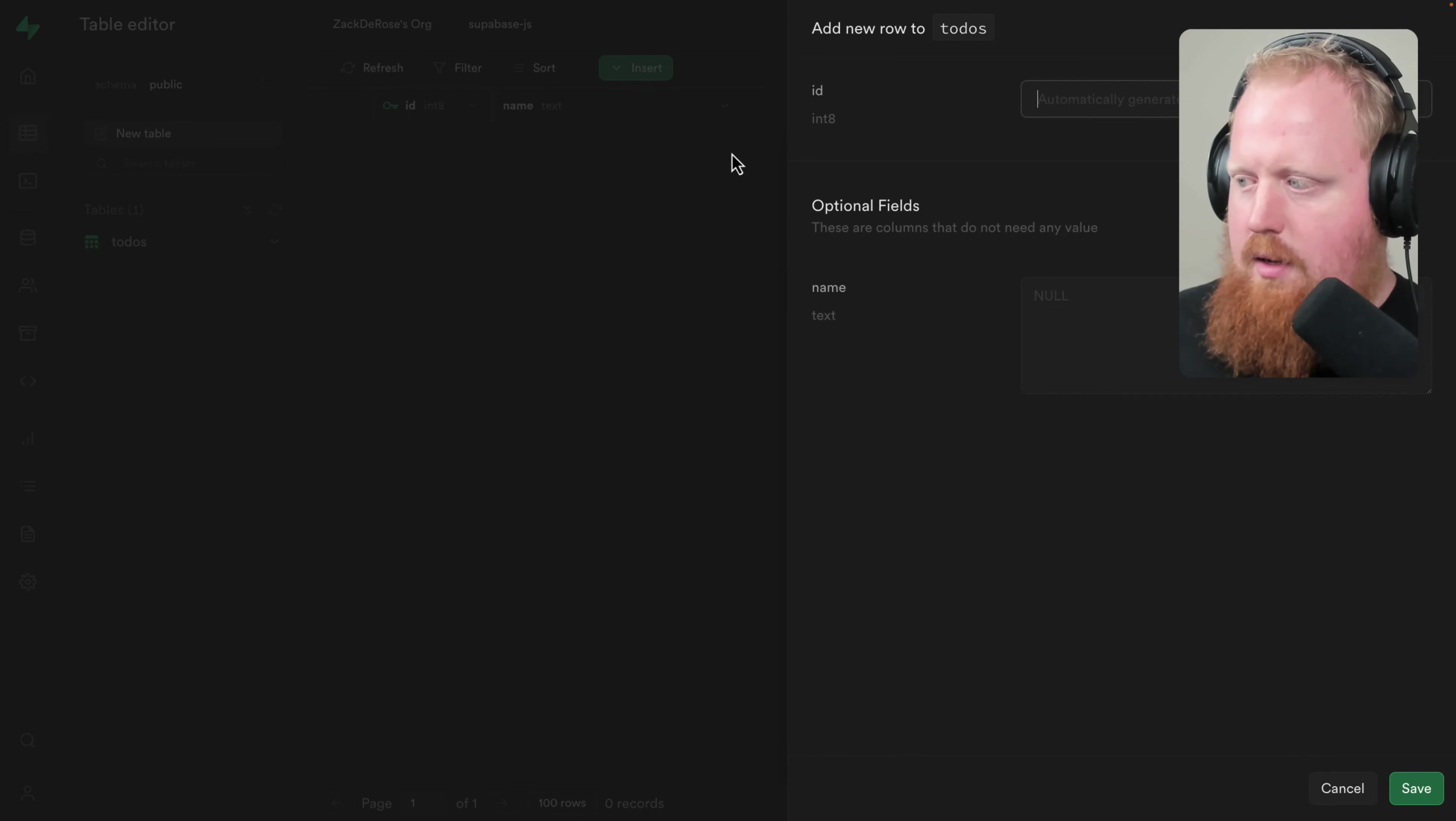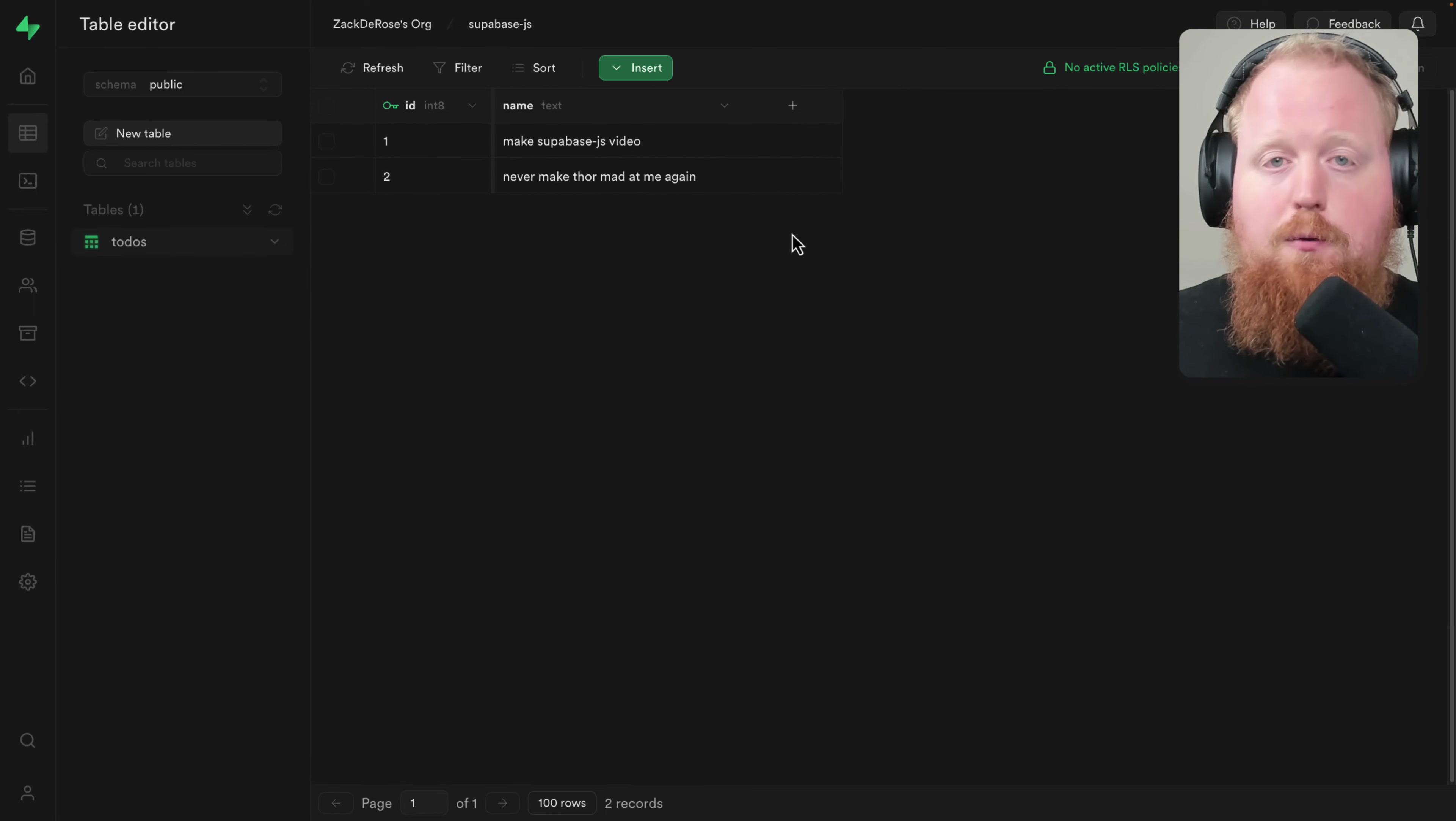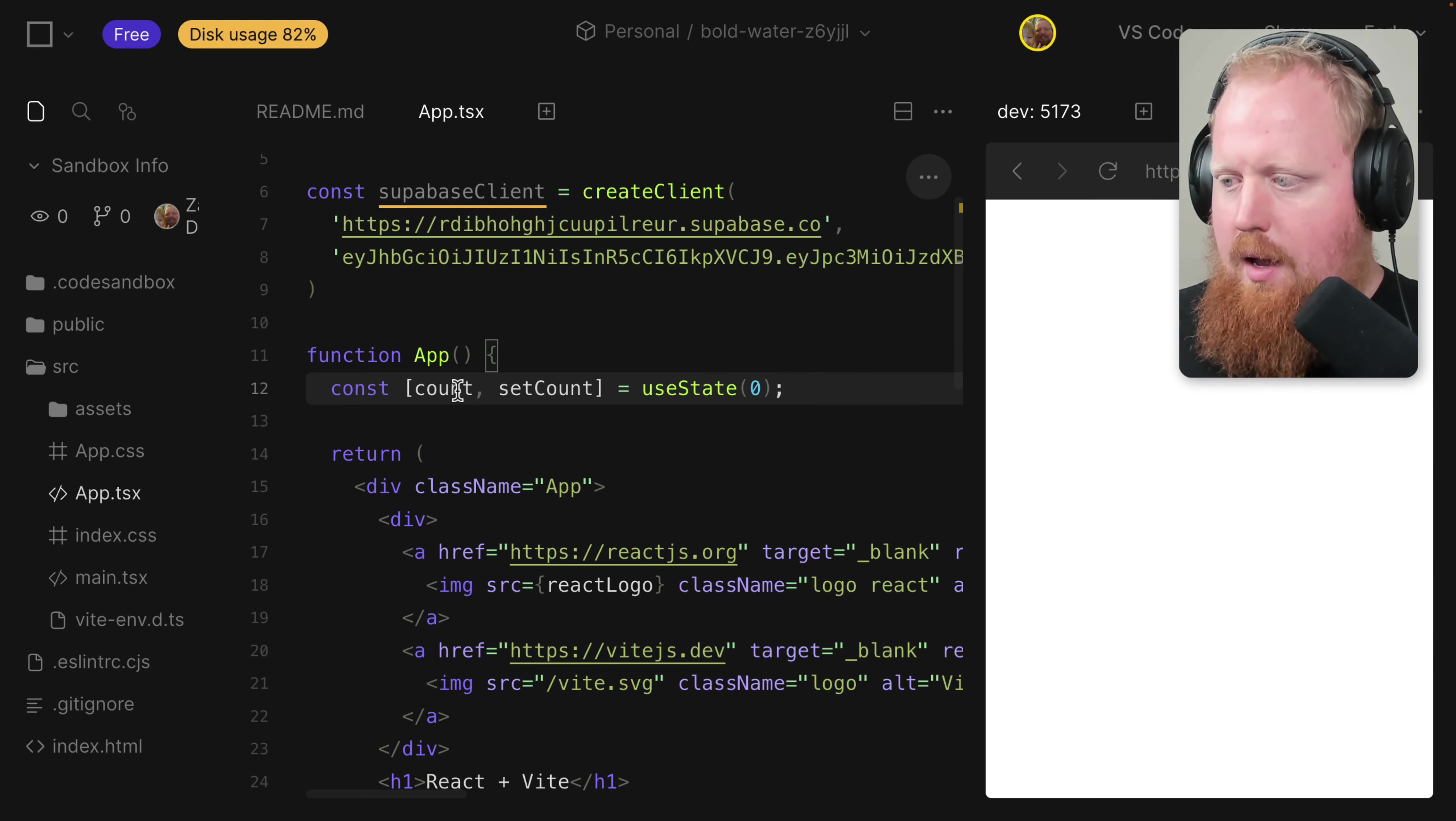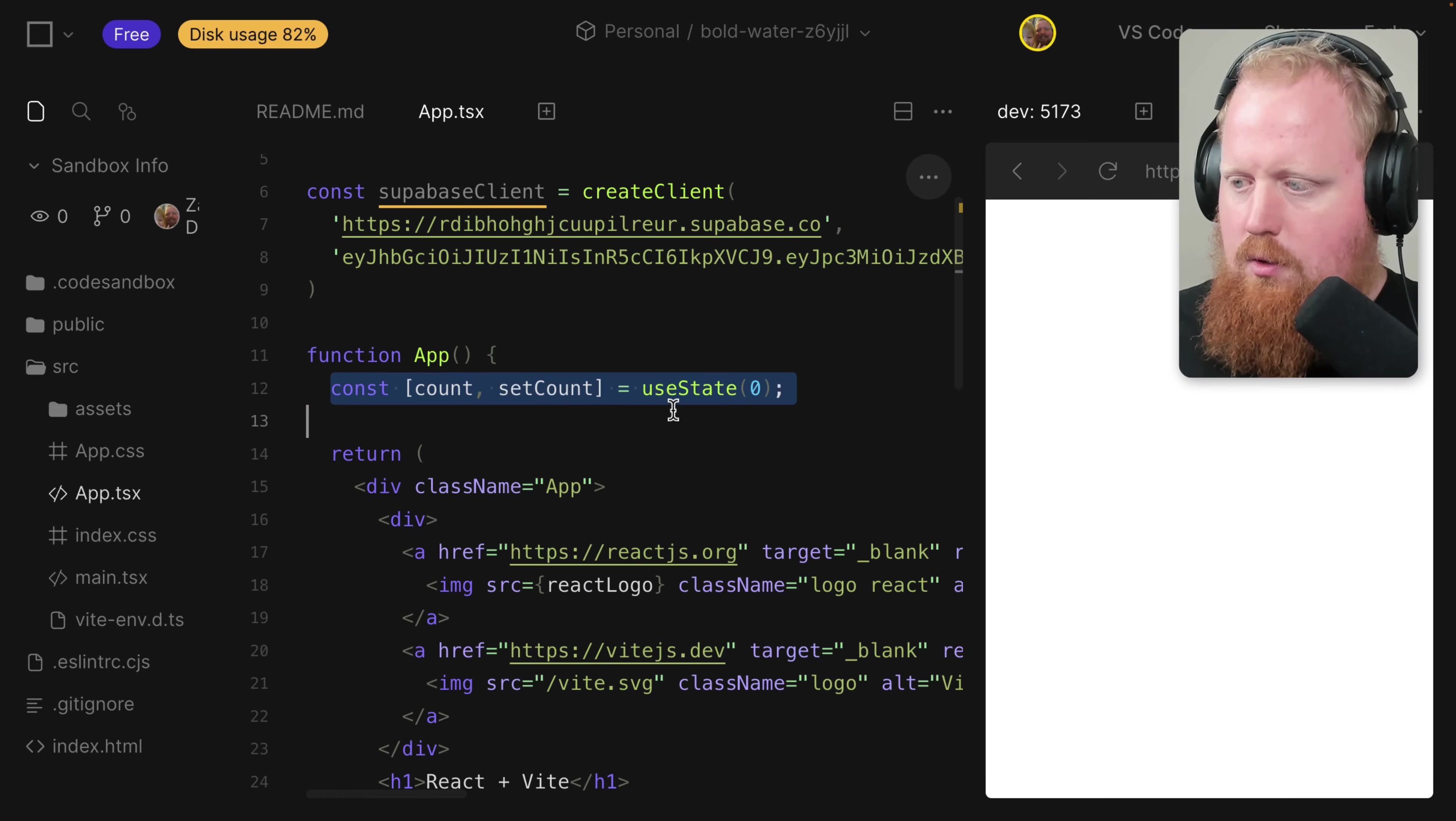So that created our database for us. Let's insert some data into here now. There we go. So there's some to-dos now. Let's see if we can figure out how to render this inside of our front end. So we'll come back to Code Sandbox, and here I'll do some React code to get this all set up.